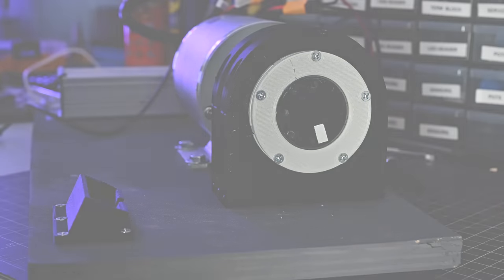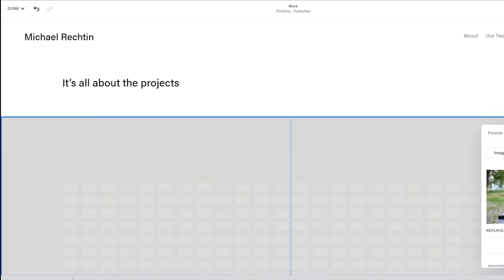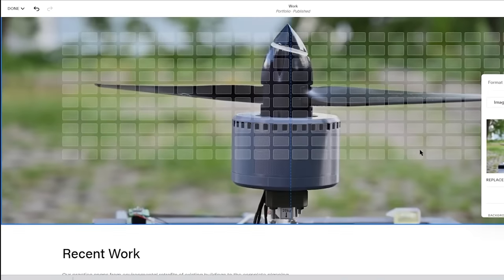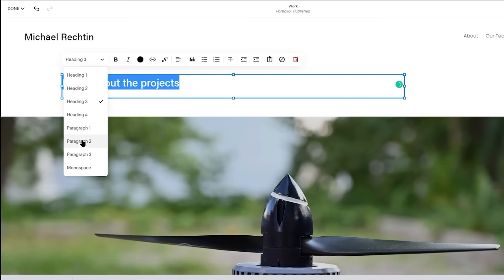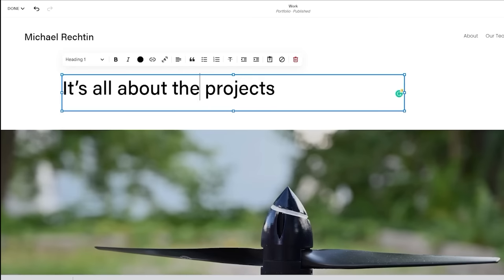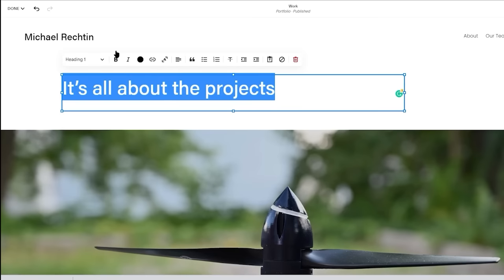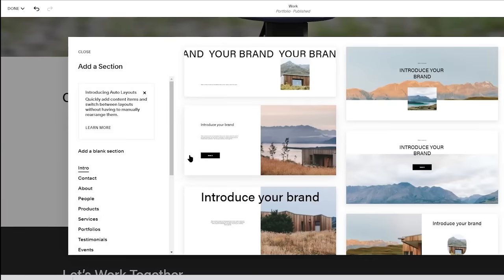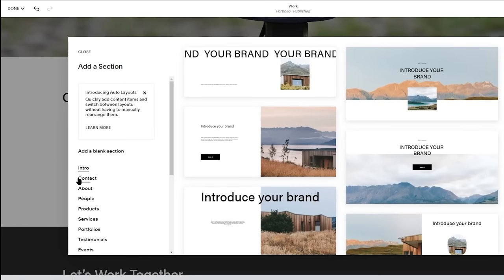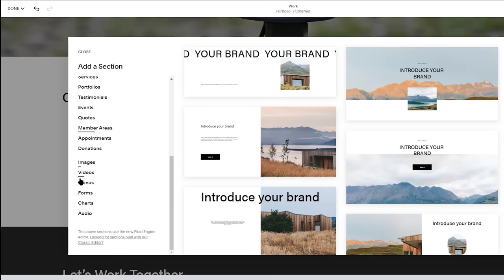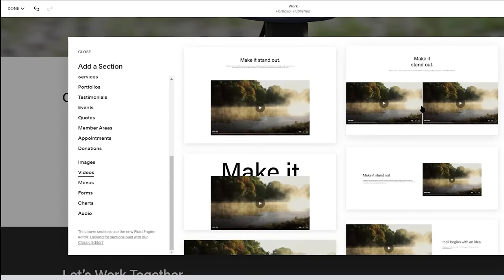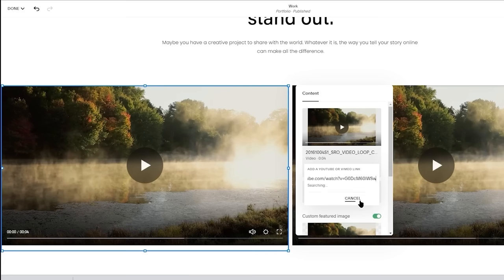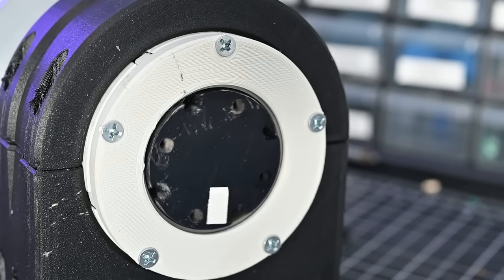Before we get any further, I want to quickly thank today's sponsor, Squarespace. If you're looking to set up a custom website, Squarespace makes it really easy. They have tons of templates to choose from, and they make it so simple to embed videos, pictures, and even a web store into your site. The end results always look really professional, and can be made and updated very quickly. If you make projects like me, a website could be a great place to show off your work or even sell it. Squarespace offers free trials so you can get started designing, and then, when you want to make a purchase, you can use my link which is squarespace.com slash michaelrectin, or use code microrectin for 10% off your first purchase. Now back to the video.